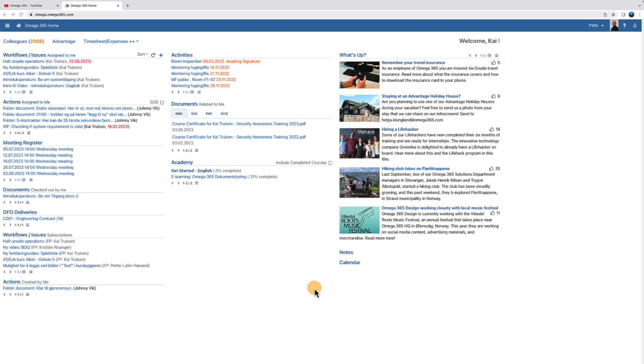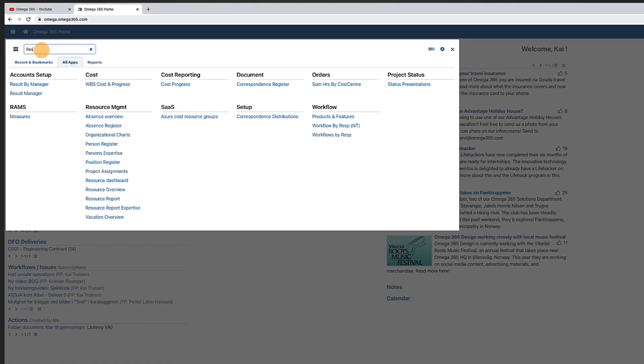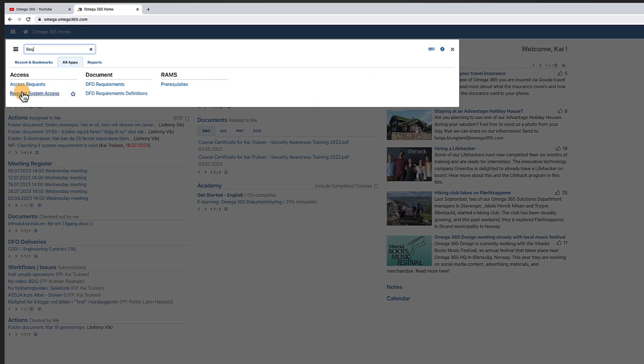Through the homepage, we go to the menu in the upper left corner. Type Request System Access in the search bar.